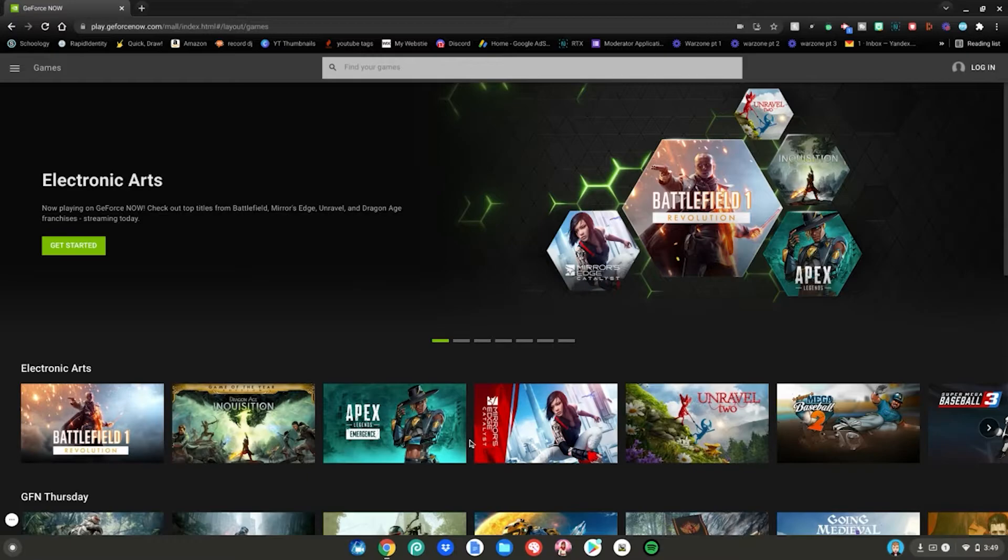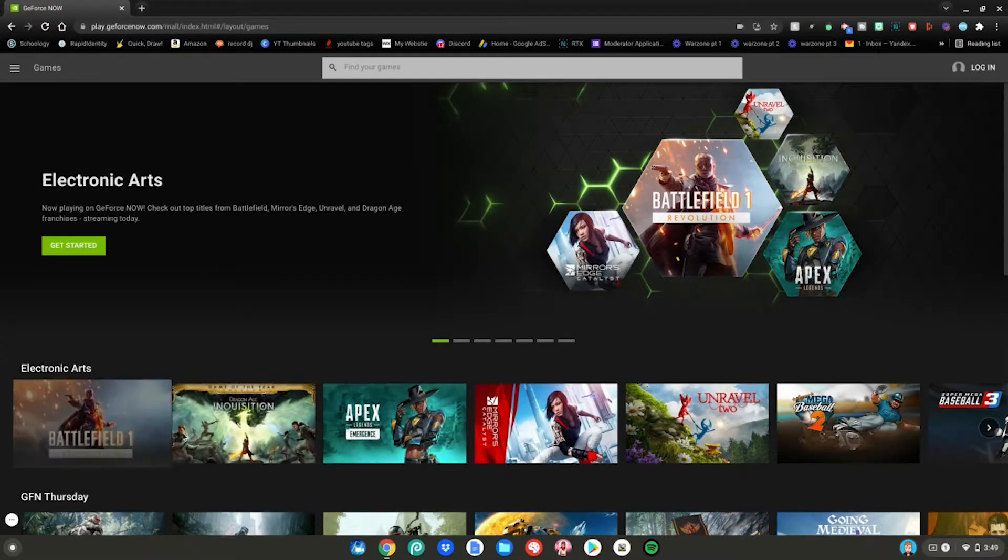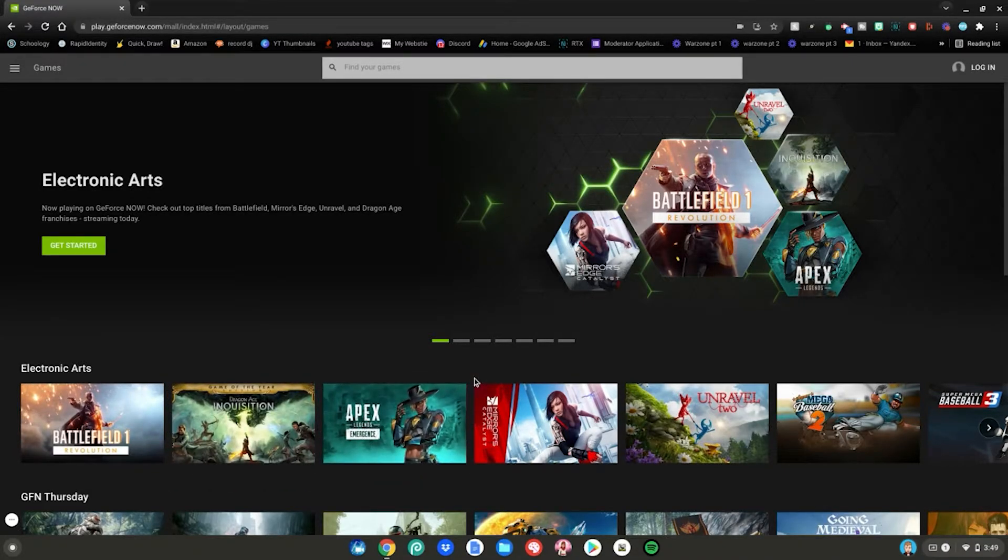So once you're at this website if you've heard of it or not it doesn't matter we're going to be showing you how to play Apex Legends. So once you're at this website what you want to do if you're brand new here you'll already be signed in and can skip to the timestamp on the screen right now.